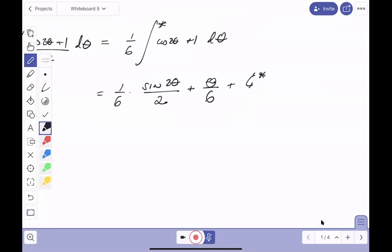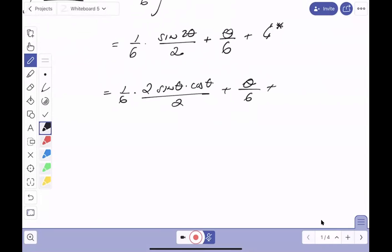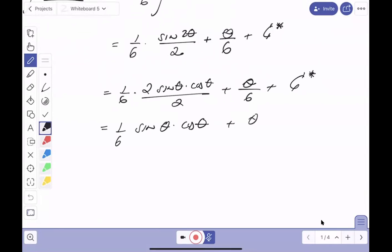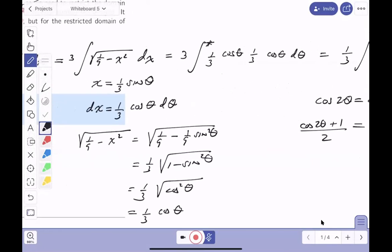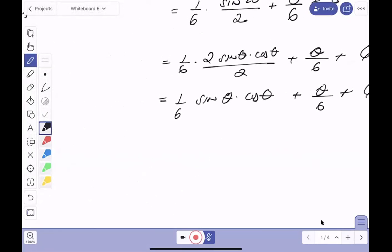Expanding using the double angle formula sin(2θ) = 2sinθ cosθ, we get (1/6)[sinθ cosθ + θ/6] + C*. To back-substitute, recall x = (1/3)sinθ on (-π/2, π/2), so sinθ = 3x. For cosθ, we draw a right triangle: opposite side = 3x, hypotenuse = 1, so the adjacent side = √(1 - 9x²).